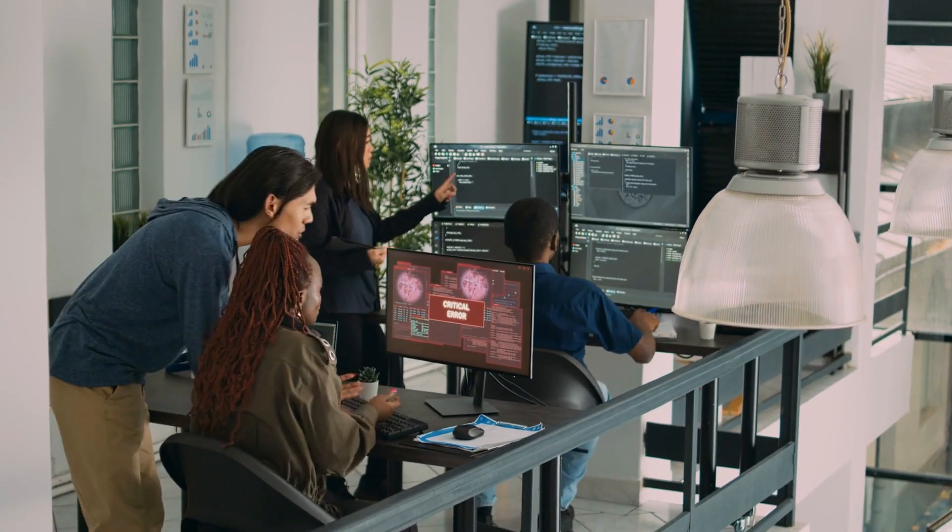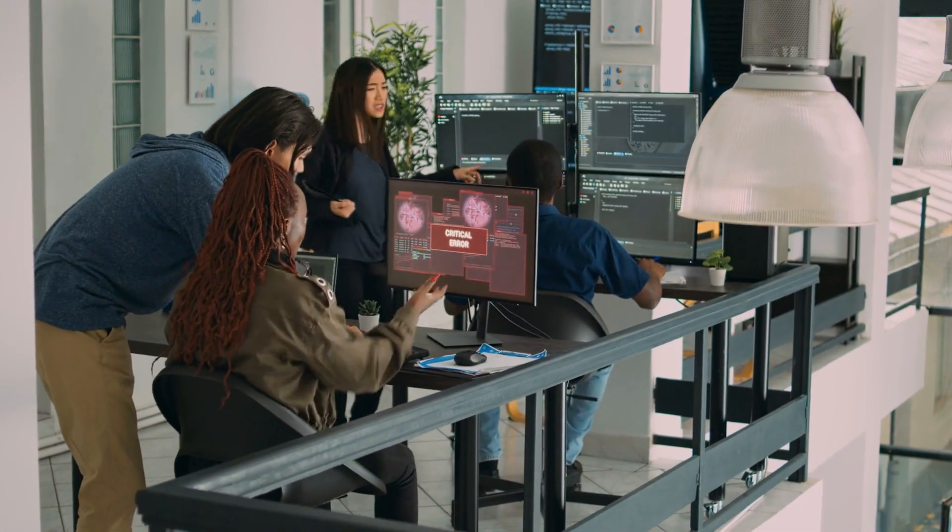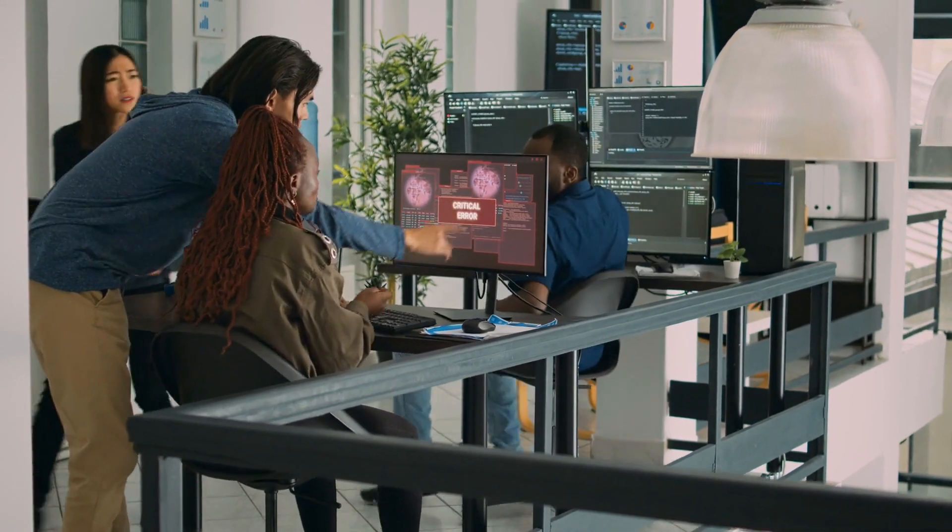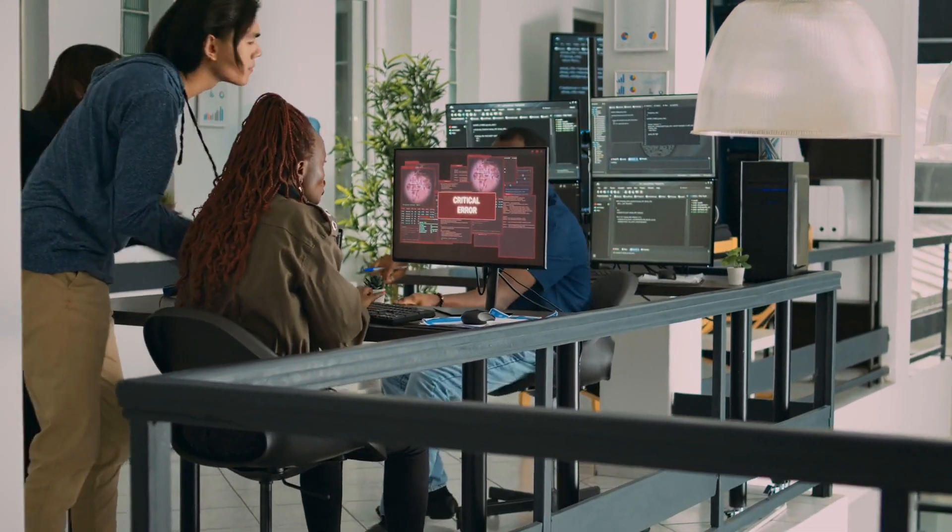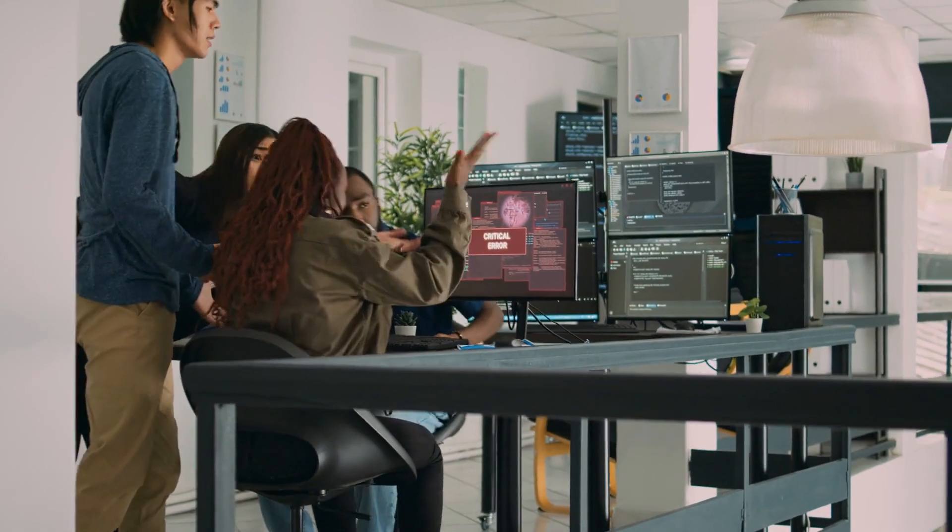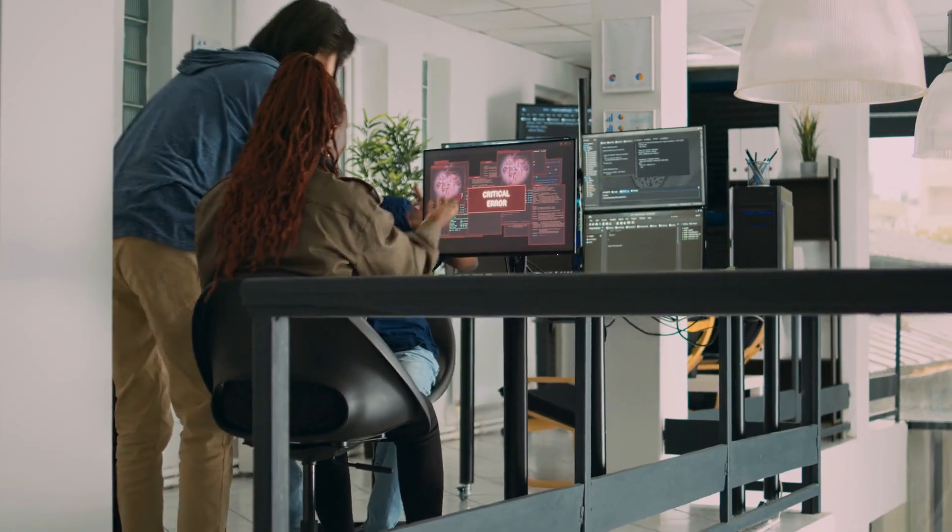Identify your transferable skills. What are you already good at? Critical thinking, communication, and collaboration will remain valuable in the AI-powered workplace.